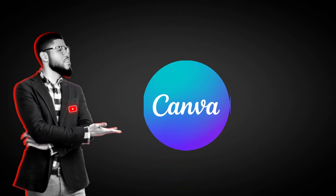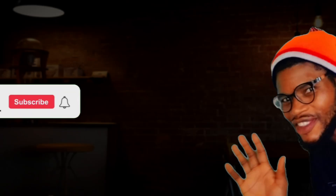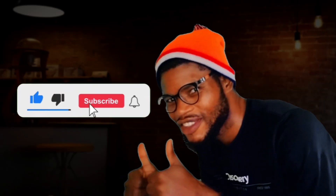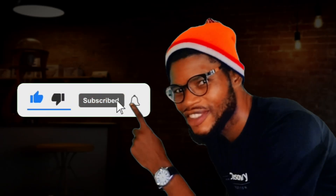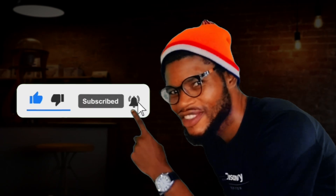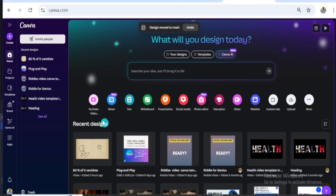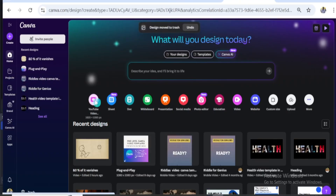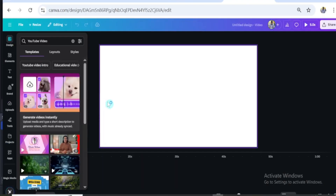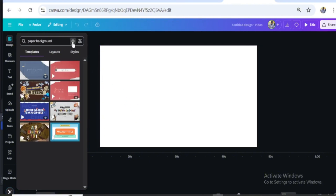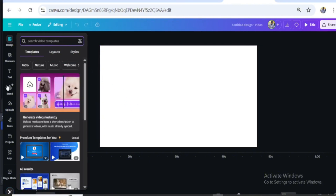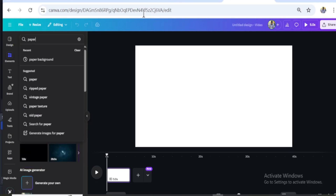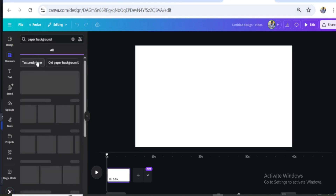Now back to our Canva tutorial. If you're ready, give this video a thumbs up and let's dive in. Open Canva and click on YouTube video. Let's work on the background — go to the Element tab and search for a paper background.